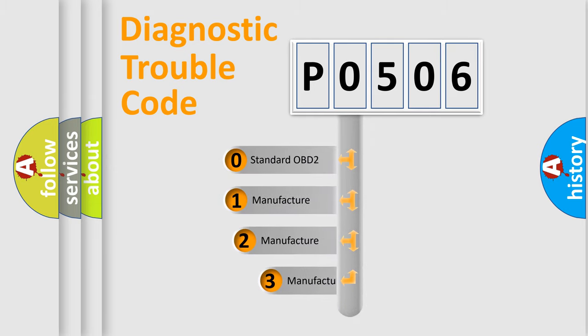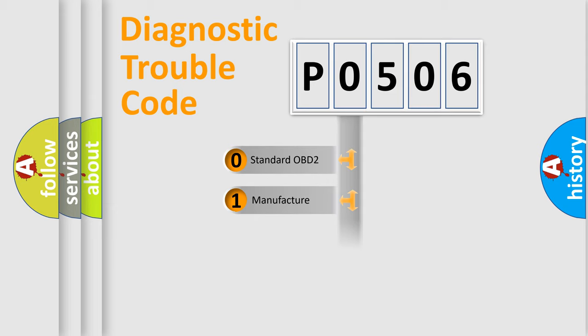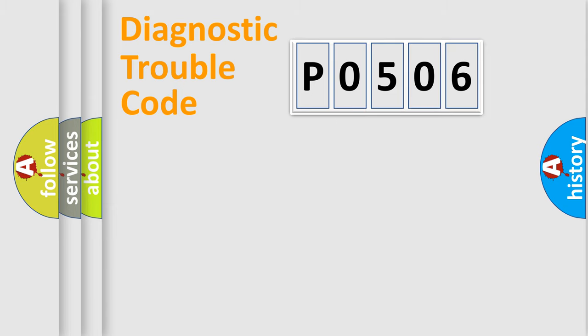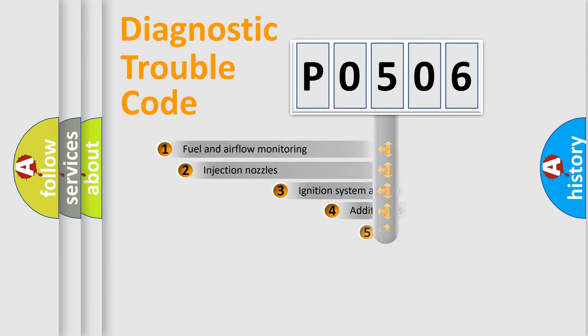If the second character is expressed as zero, it is a standardized error. In the case of numbers 1, 2, or 3, it is a manufacturer-specific expression of the car-specific error.